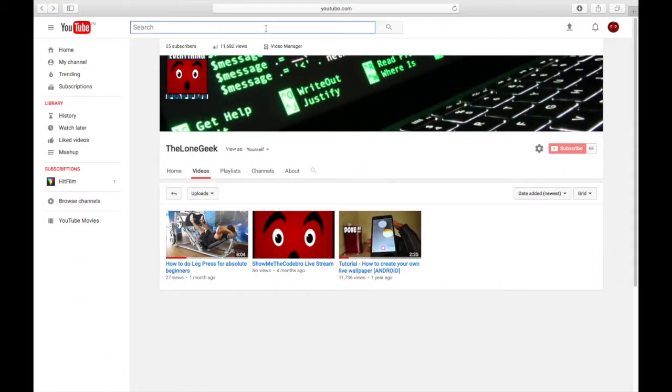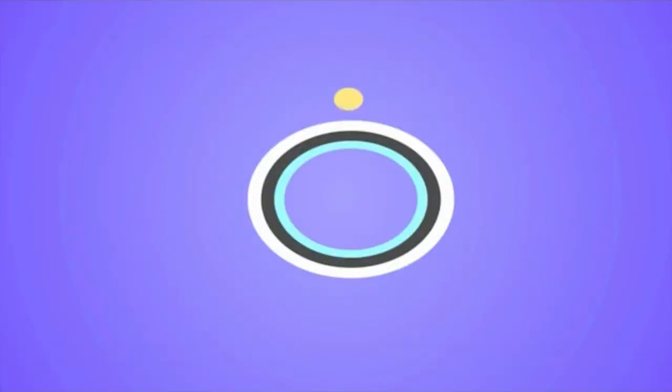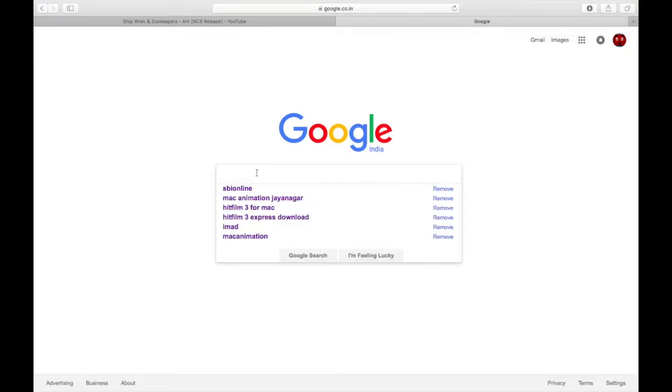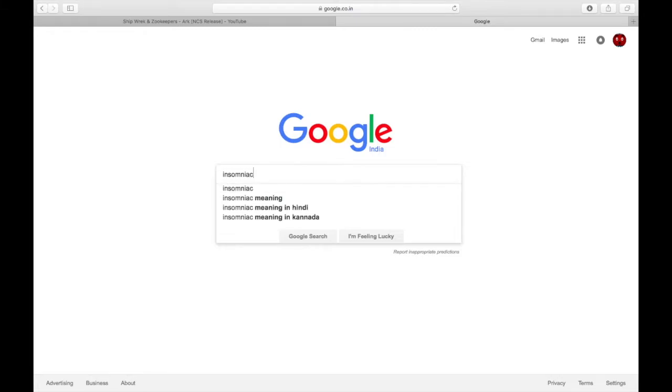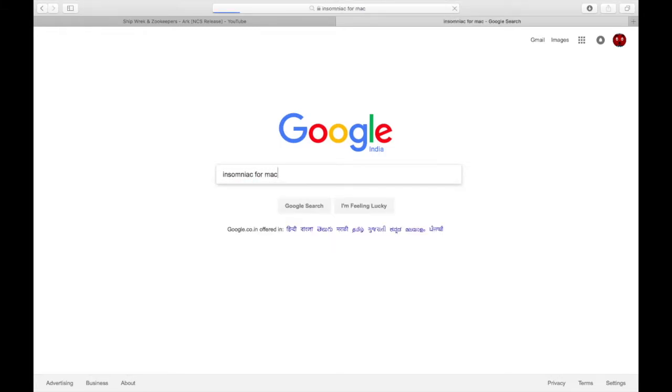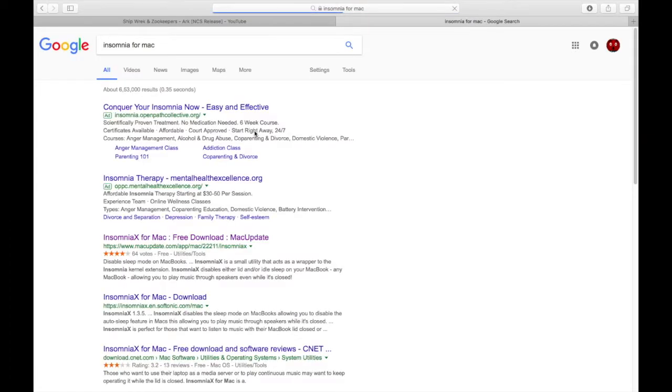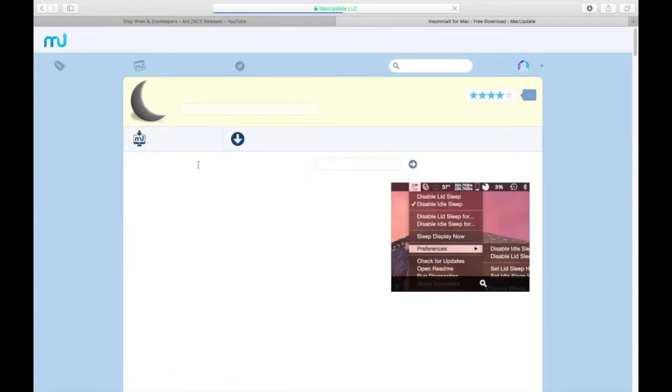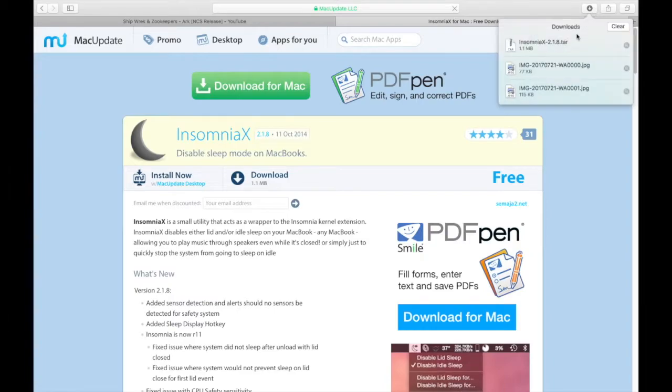In this video I'll teach you that. You need one software called Insomnia. You can go to macupdate.com and download this software Insomnia, which I have already downloaded.